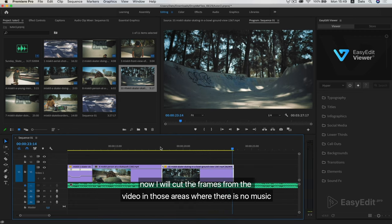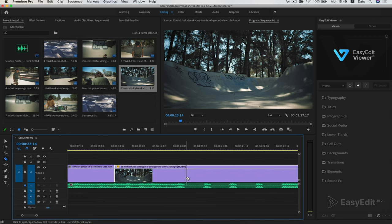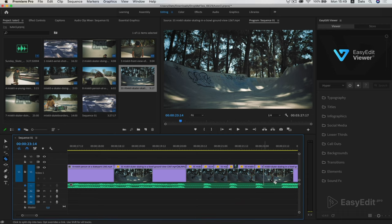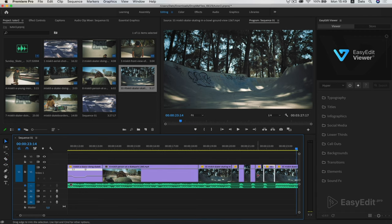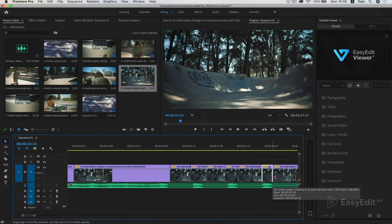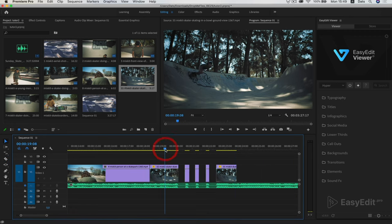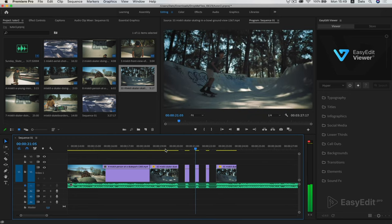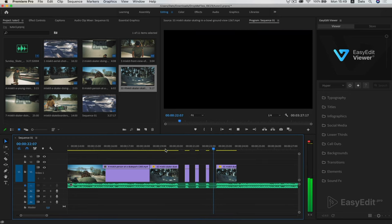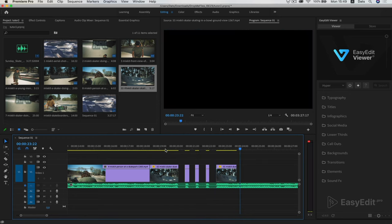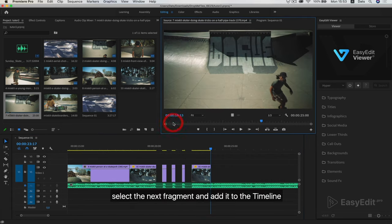Now I will cut the frames from the video in those areas where there is no music. And we get such an effect. Select the next fragment and add it to the timeline.